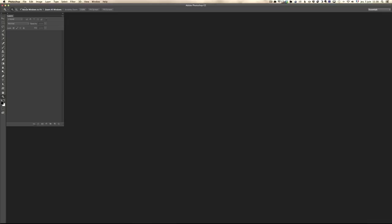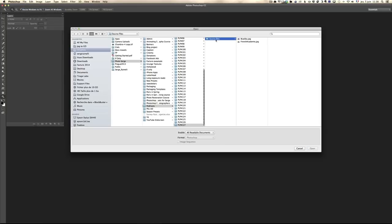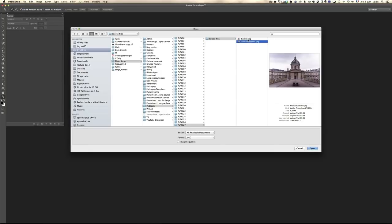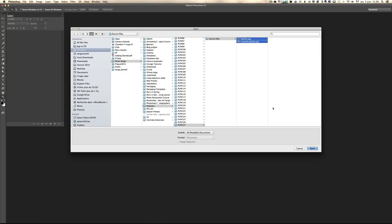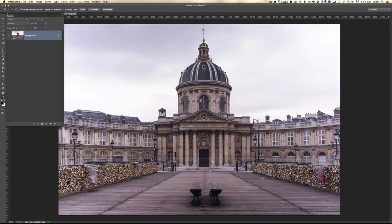To illustrate how layers work, we're going to replace the sky of a photo. For this, I'm going to open the two files given with episode 127 — frenchacademy.jpg and bluesky.jpg. You can select both. That's the good thing with Photoshop — you can open two files at a time.